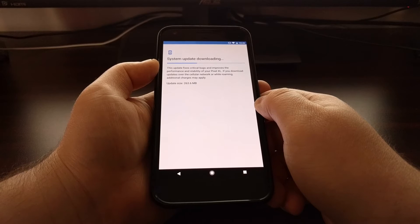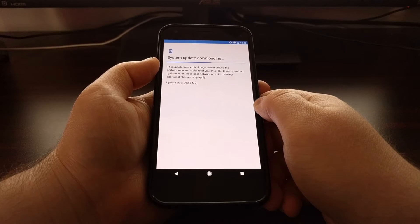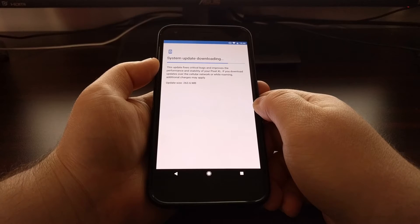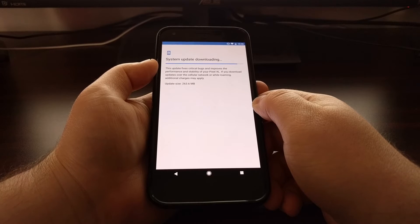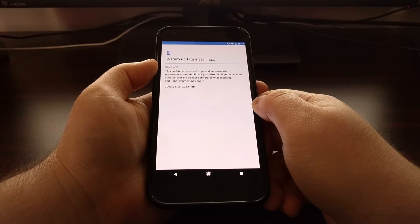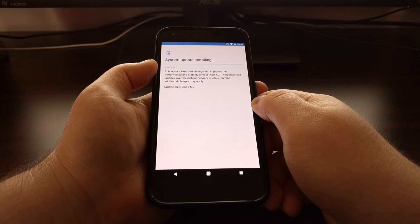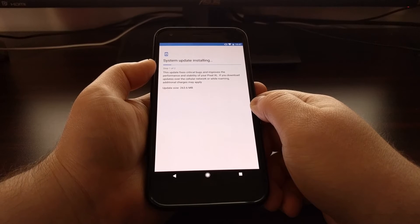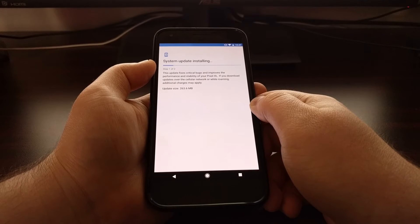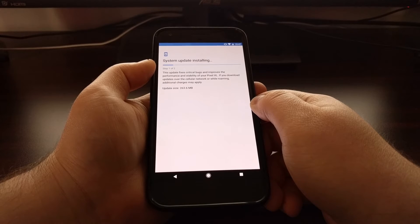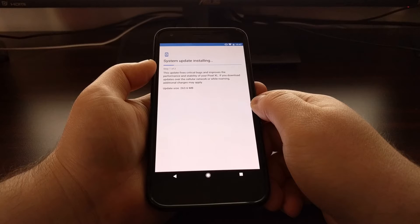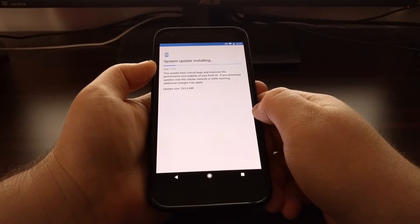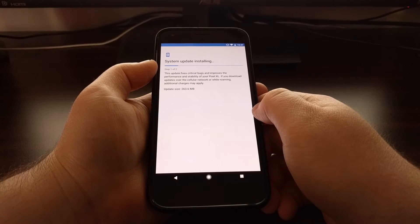And then we're just going to let the phone do its thing and install the update for us. Once the update has been downloaded, it will start the install process. And you just want to be patient and wait for this to happen. There's nothing special here. Even if you don't have root, it will still be going through these steps.